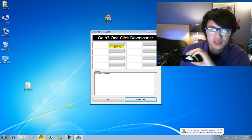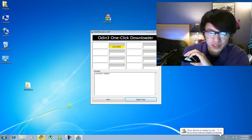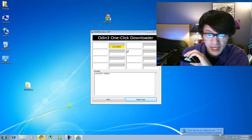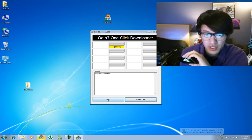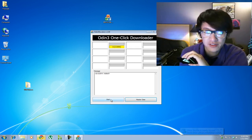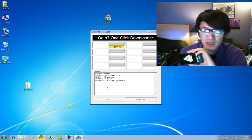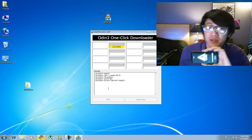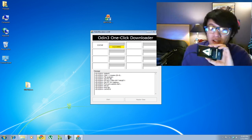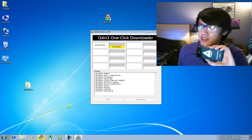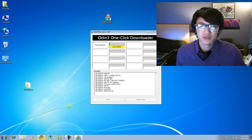Alright, so if you notice here it says that it's been added. What you're going to click on is start. And that's pretty much it. We're going to go through and wait for the system to reboot.